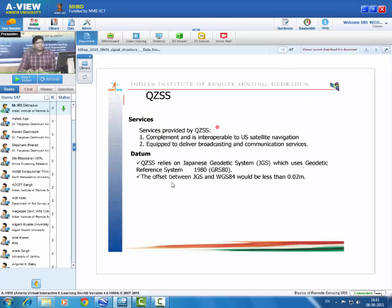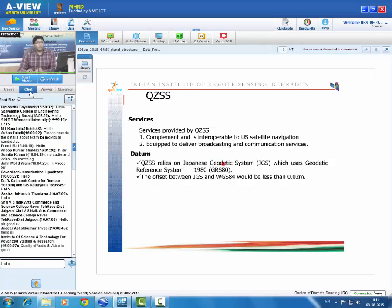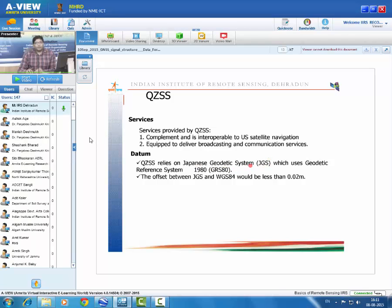QZSS provides complementary services to US NavStar GPS and is also equipped to deliver broadcasting and communication services. Positions computed by QZSS are referred to the Japanese Geodetic System, which is very close to GRS-80. The offset between the Japanese Geodetic System and WGS-84 is very small — approximately 0.02 meters — making it nearly identical to WGS-84.